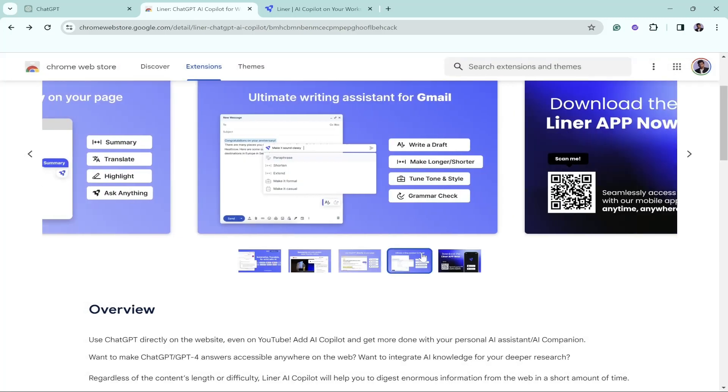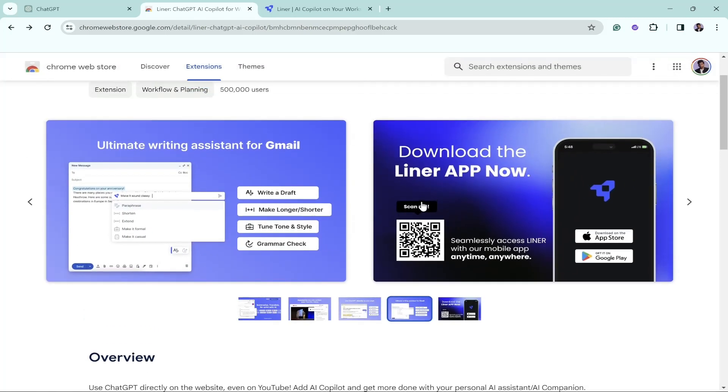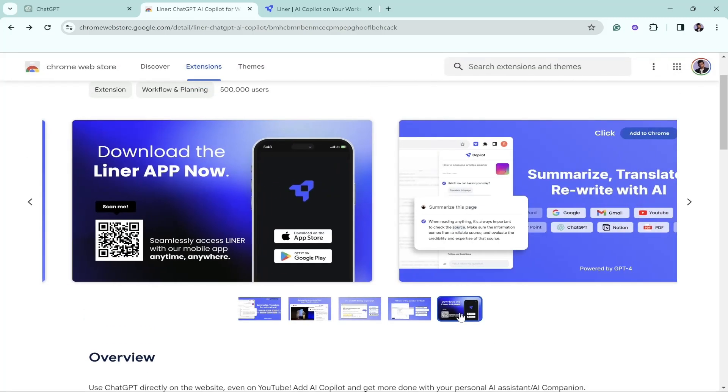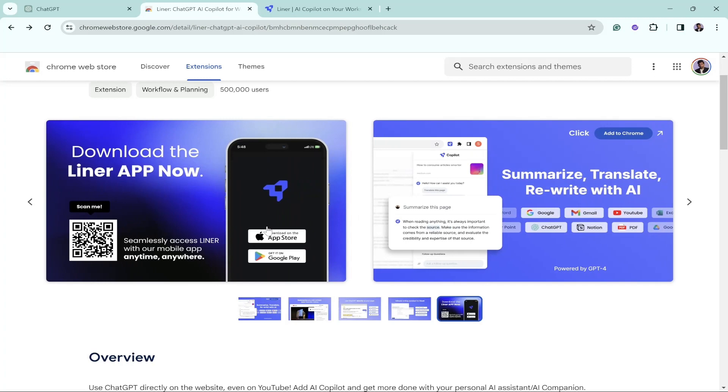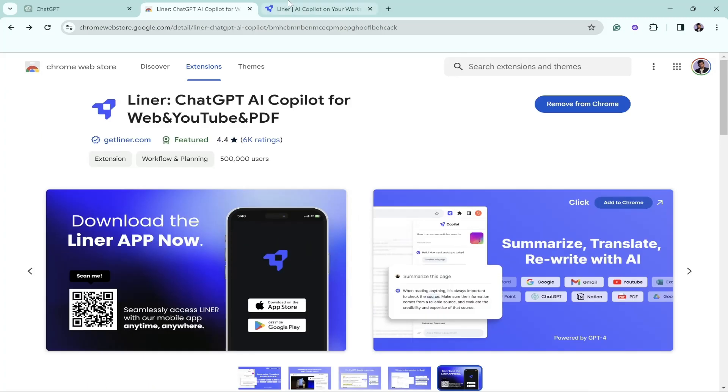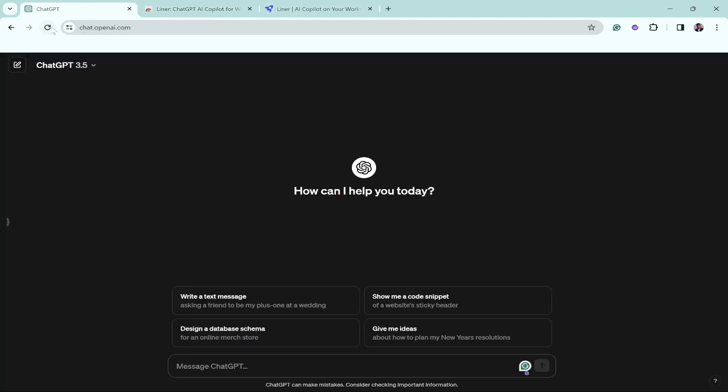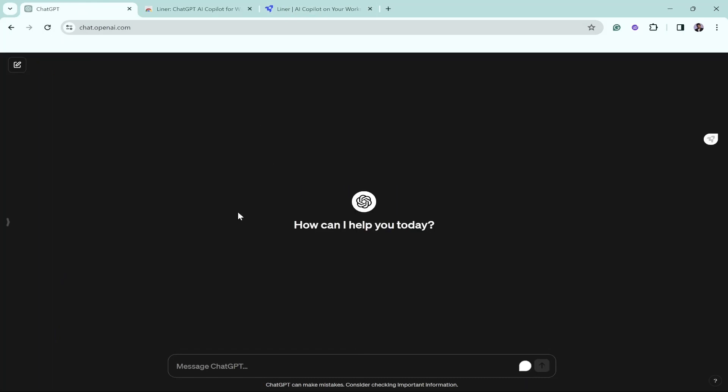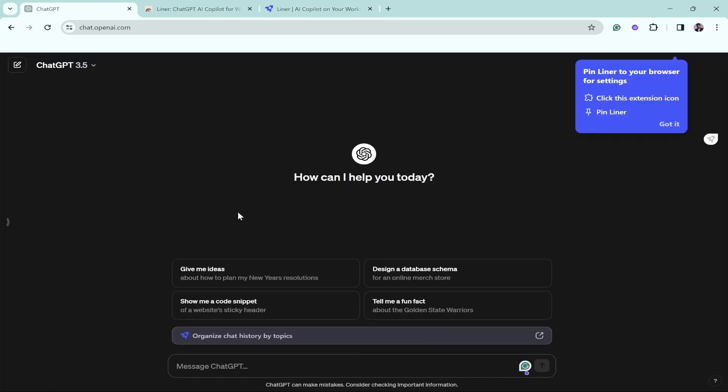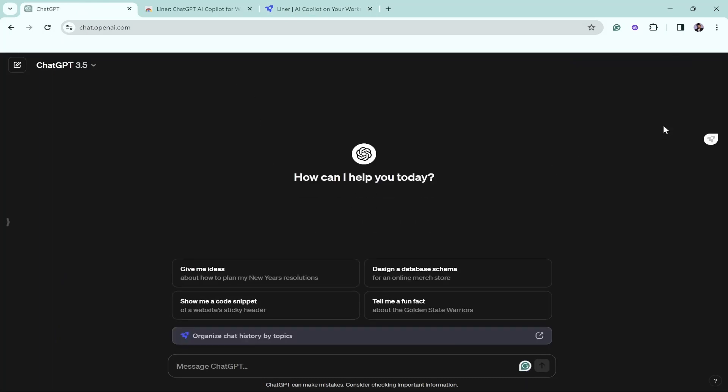If you also want to use this, you can get access on mobile phone and also on the iOS store. So without wasting our time, let's get started and get back to ChatGPT.